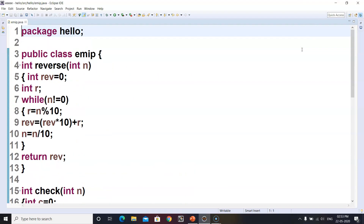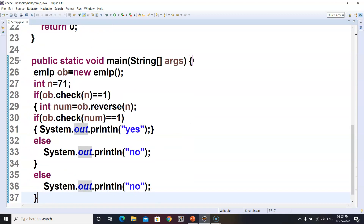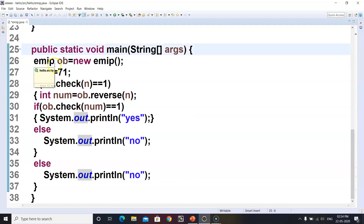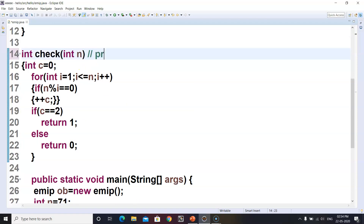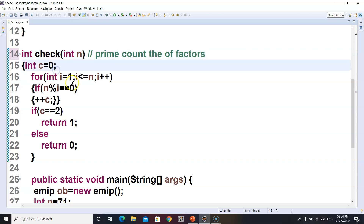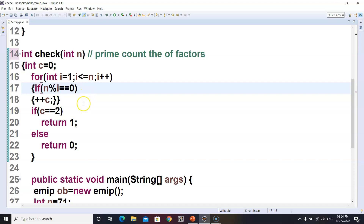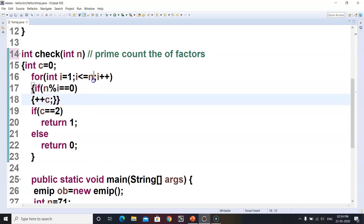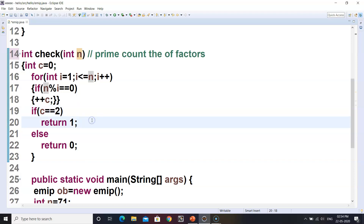This is the entire IDE with the program for the EMERP number already written. In the public static void main, I have created an object of EMERP. I am using two methods. The first is int check — it will check for prime by counting the number of factors. We run the loop from 1 to n, check if n modulus i equals 0 and increment the count. If c equals 2, we return 1, meaning the number is prime; otherwise we return 0. After this, we check the reverse.